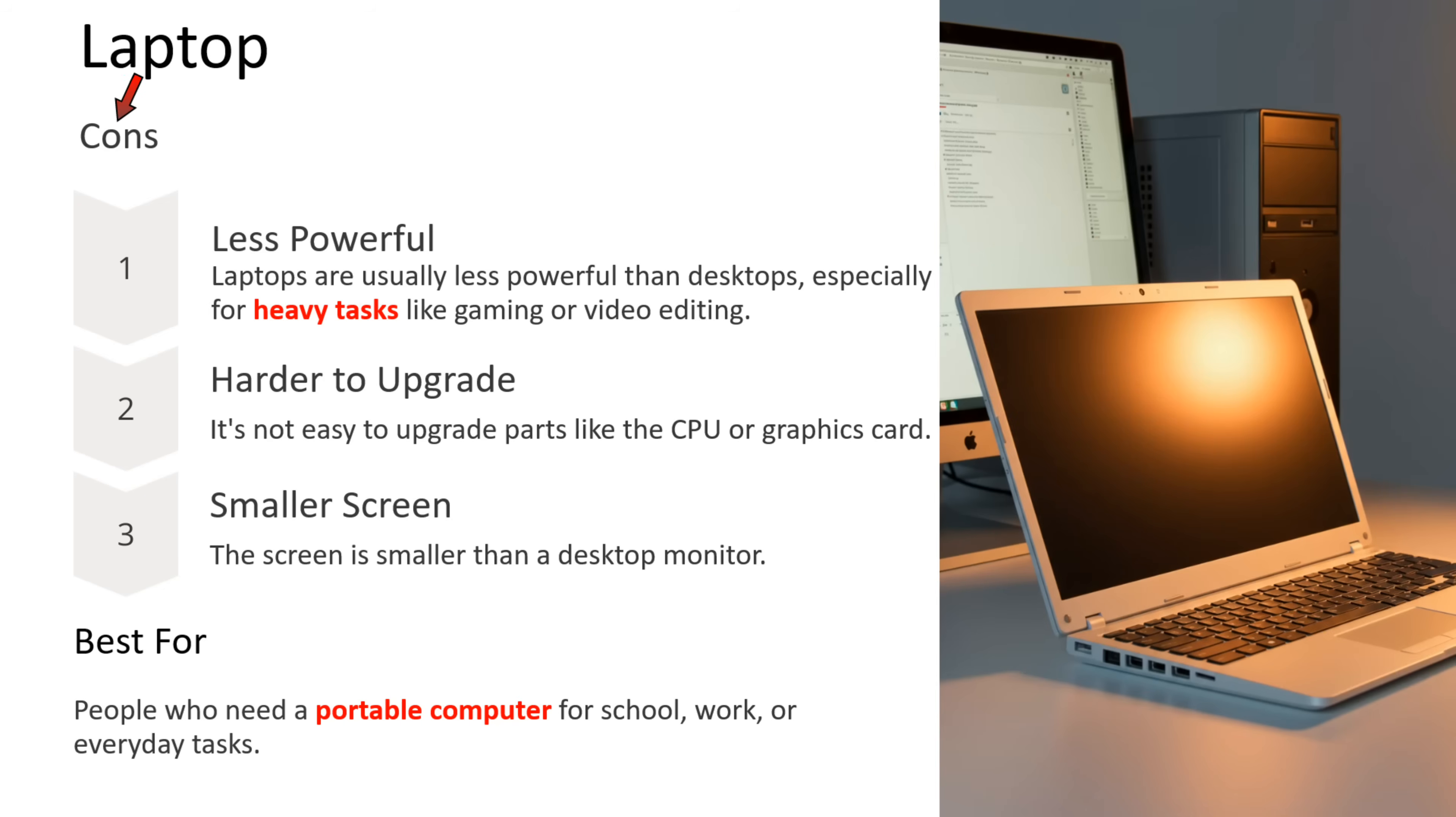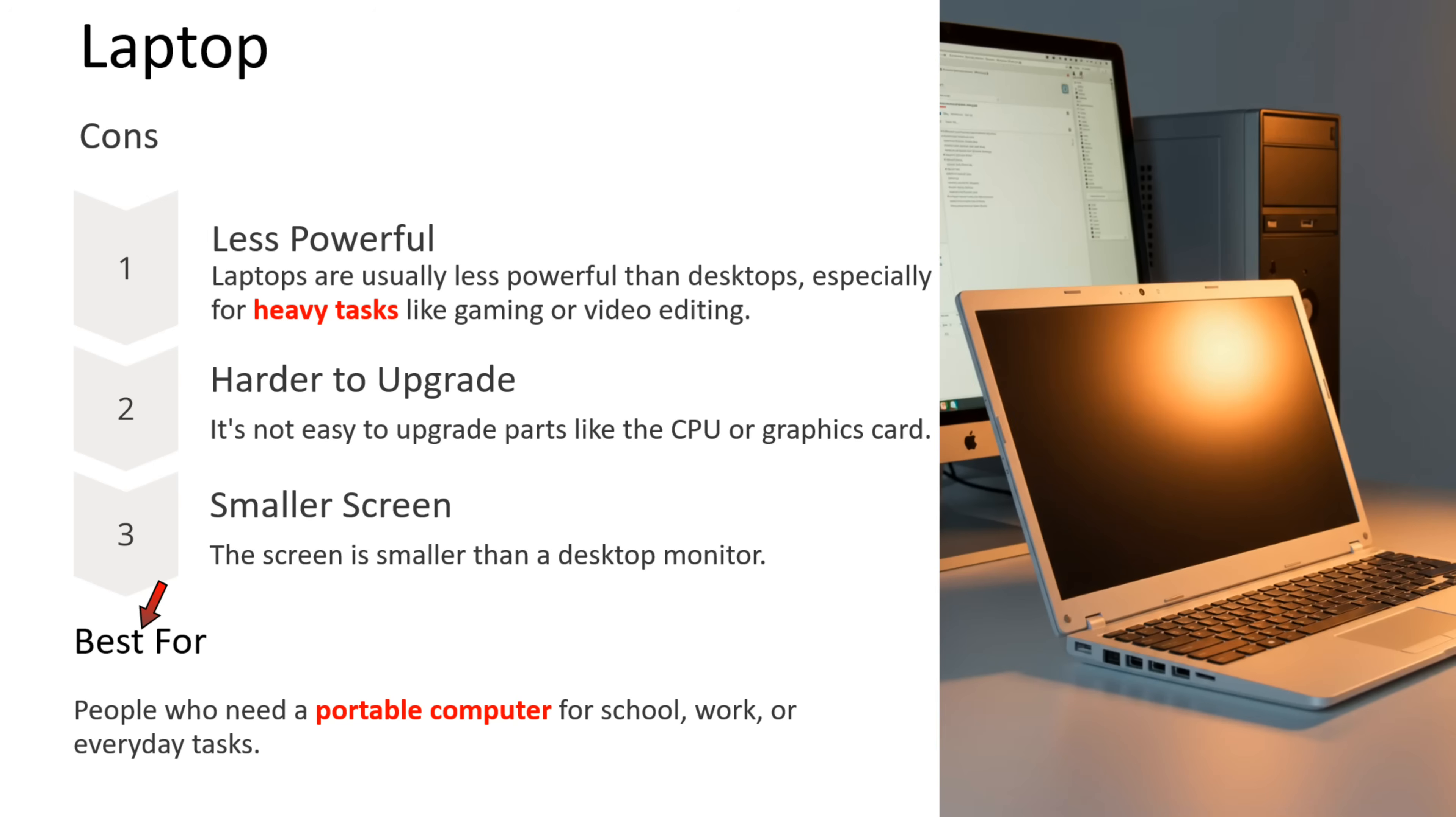What are the cons of laptop? First point is less powerful. Laptops are usually less powerful than desktops, especially for heavy tasks like gaming or video editing. Second point is harder to upgrade. It is not easy to upgrade parts like CPU or graphics card. Third point is smaller screen. Screen is smaller than desktop monitor. Laptop is best for people who need a portable computer for school, work, or everyday tasks.